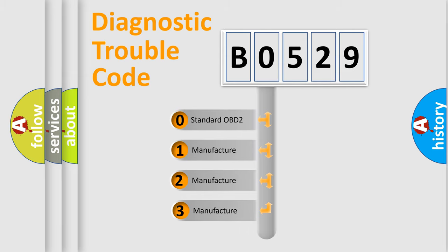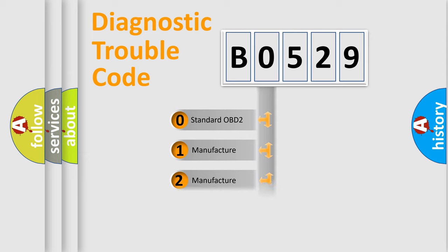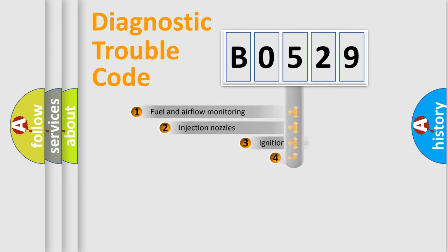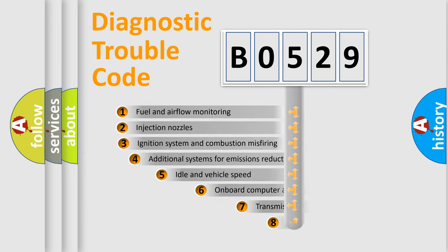If the second character is expressed as zero, it is a standardized error. In the case of numbers 1, 2, or 3, it is a more prestigious expression of the car-specific error.